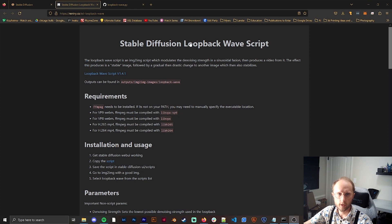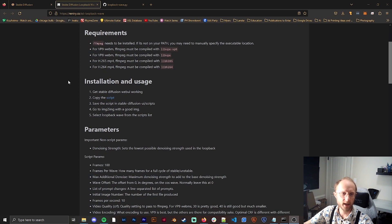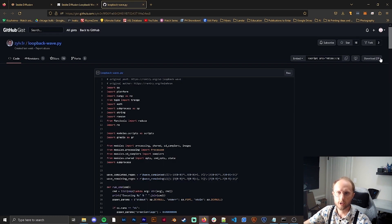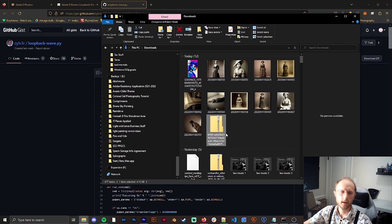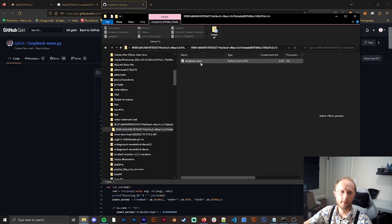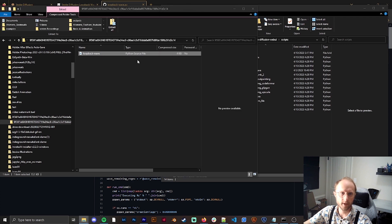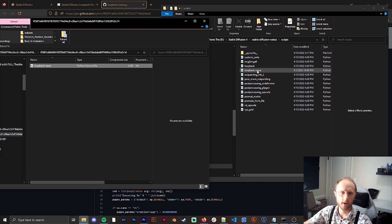We can go to the Stable Diffusion loopback wave script — I'm going to leave this in the description below as well as a backup. Normally you click this to download it, but because there's a certificate error we can go the backup way. Download the zip, open it, take the loopback wave script, open your Stable Diffusion scripts folder, and just drag and drop it in there. I already have it in there as loopback wave.